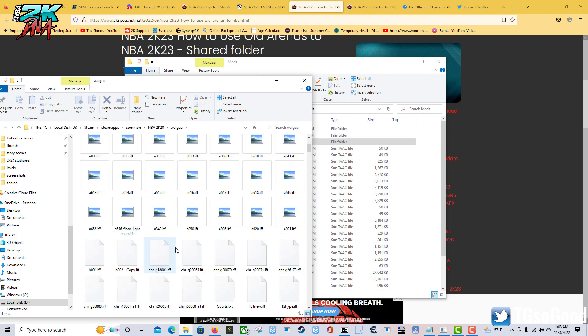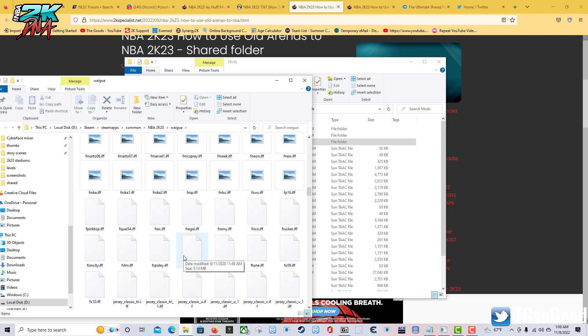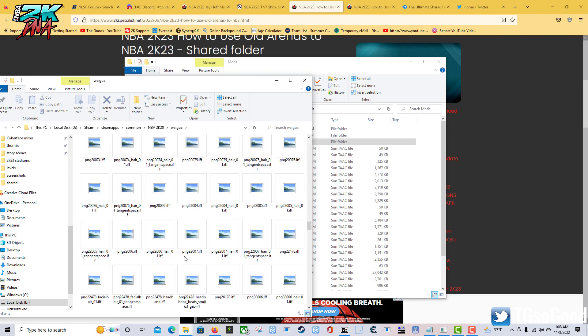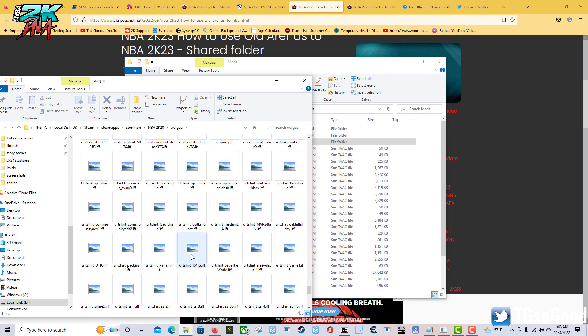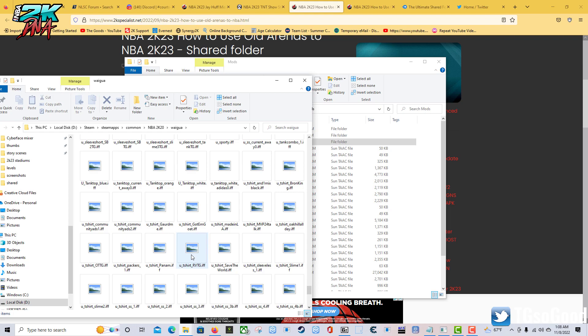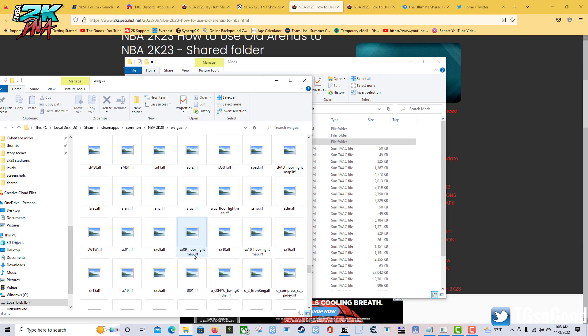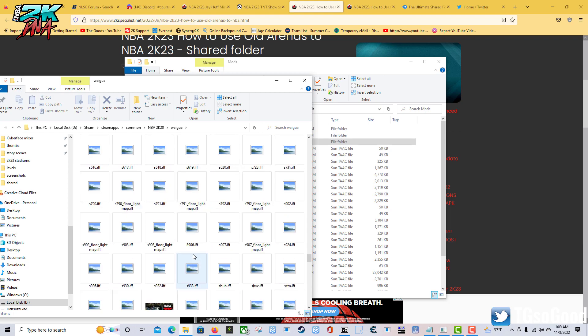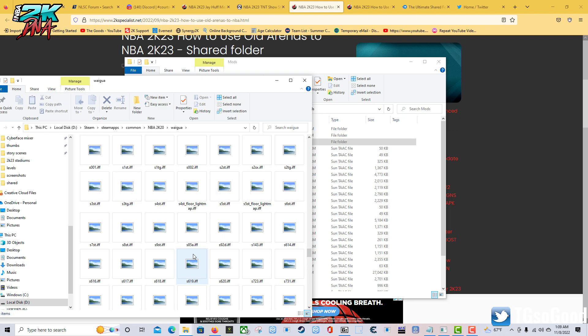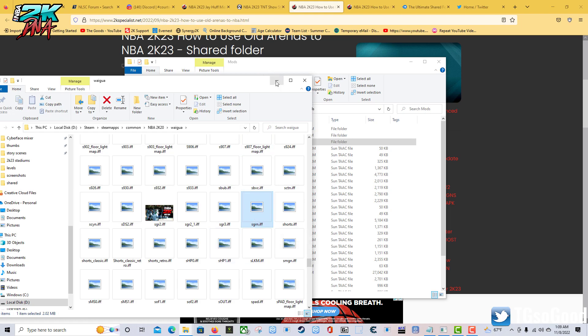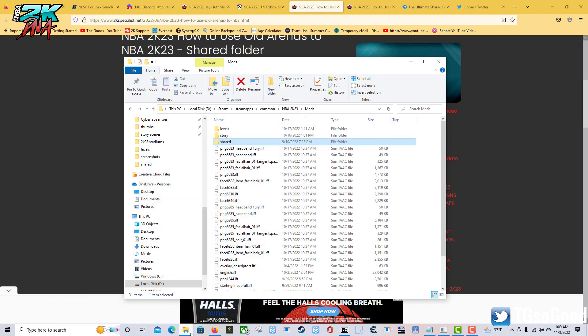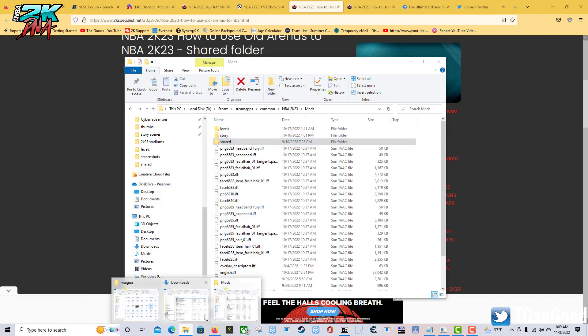I had to find my green screen court which I named sgrn. There it is. So that's my stadium green or green screen court. I copied that over to my 2K23.